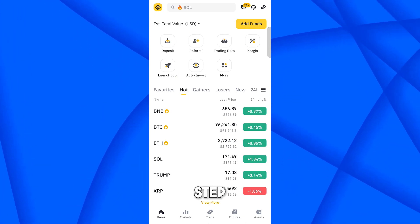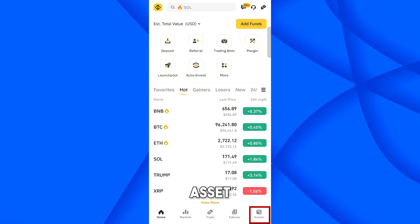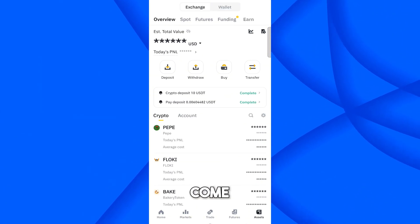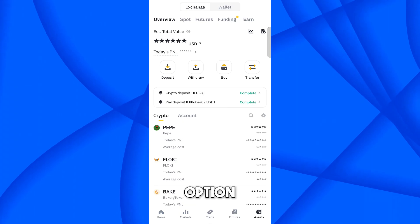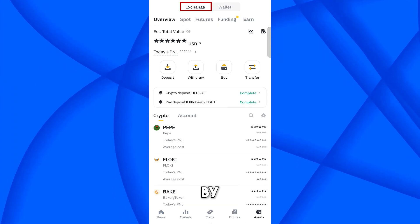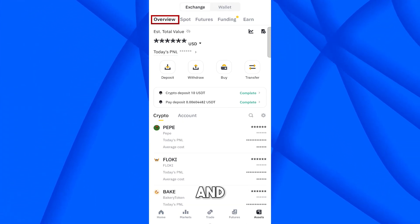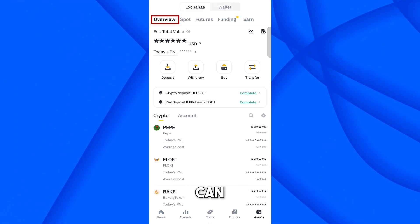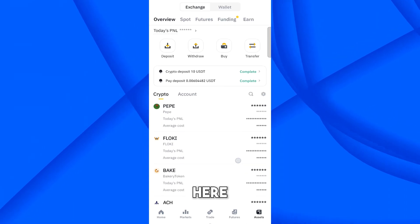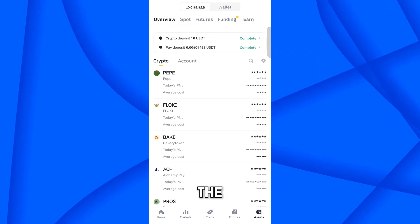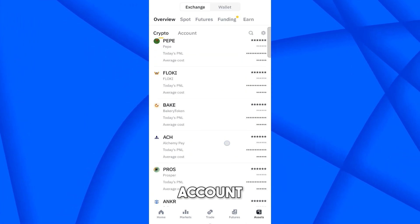First, to convert your USDT into Bitcoin, come to the Asset section. At the top you can see two options — by default, Exchange is selected. At the bottom you can see Overview. Here you can find the crypto you have available in your account.